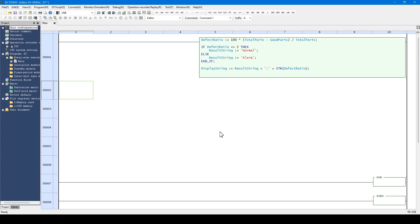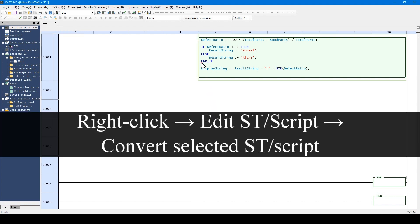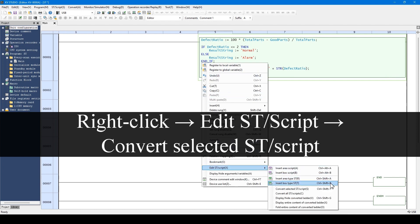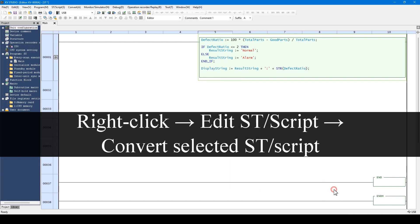Next, let's convert the ST language into ladder. By right-clicking the ST language, you can convert from this menu. Converting is also available by using the Ctrl plus Shift plus T shortcut key. Now, I will convert.